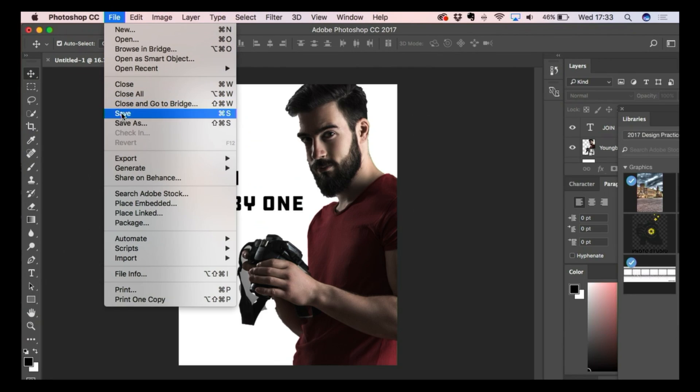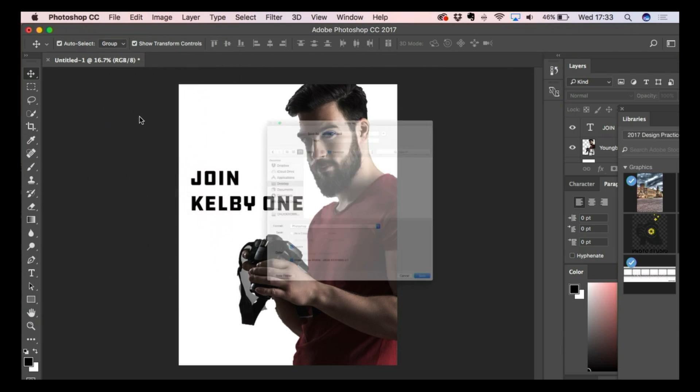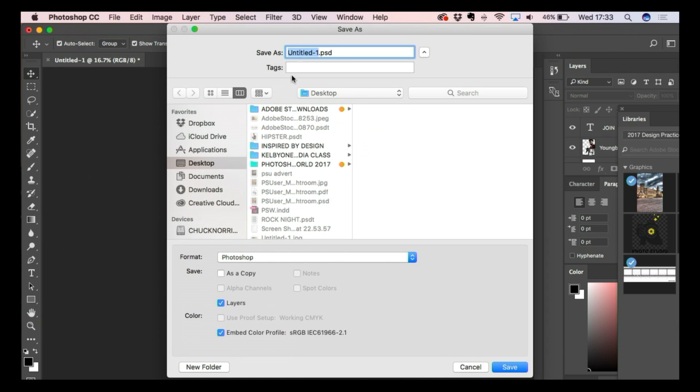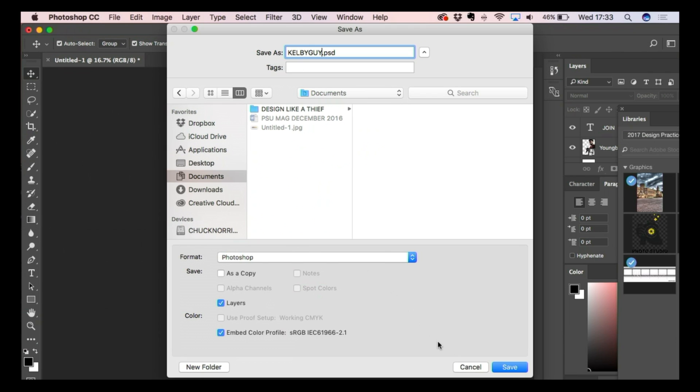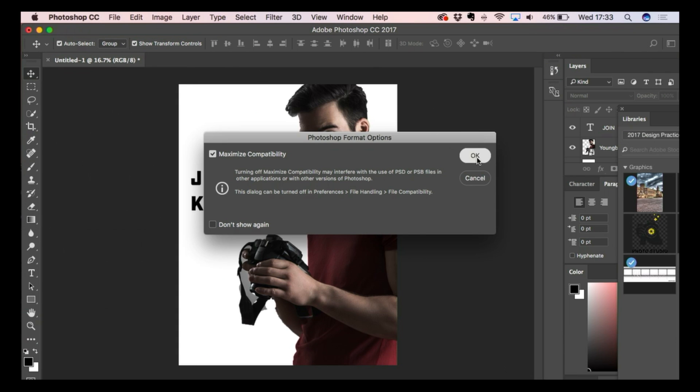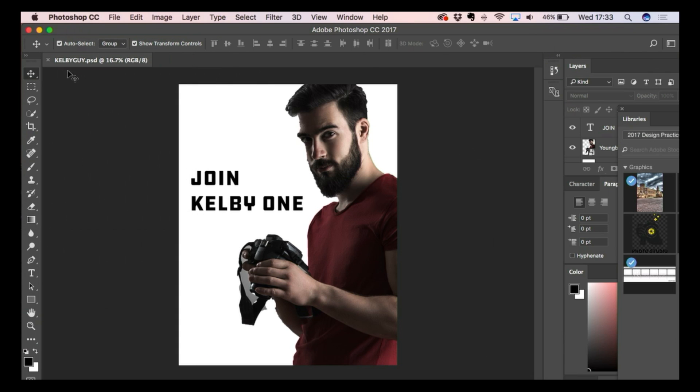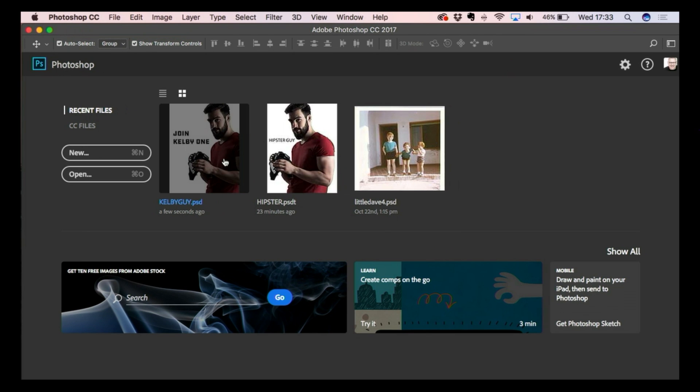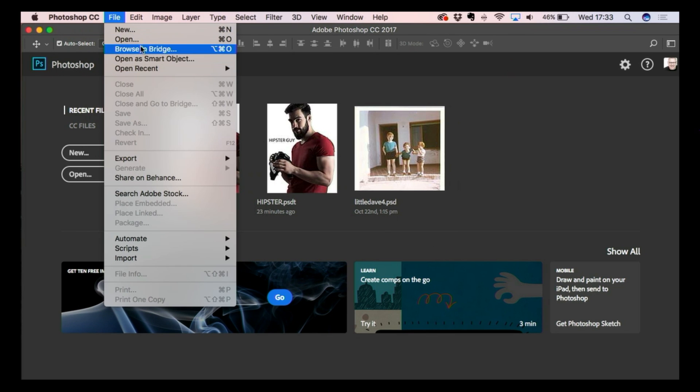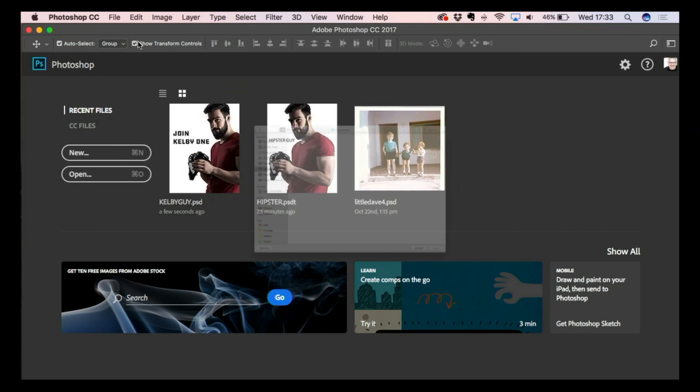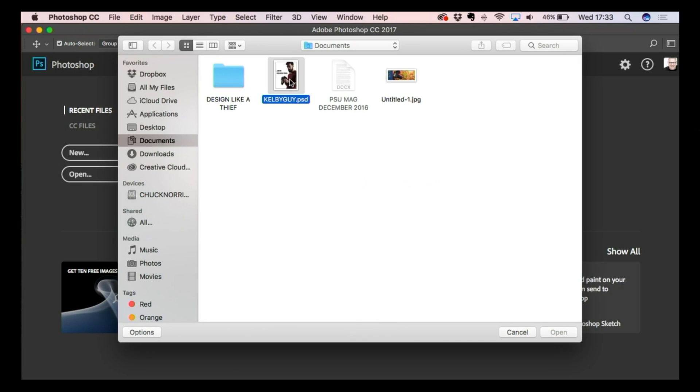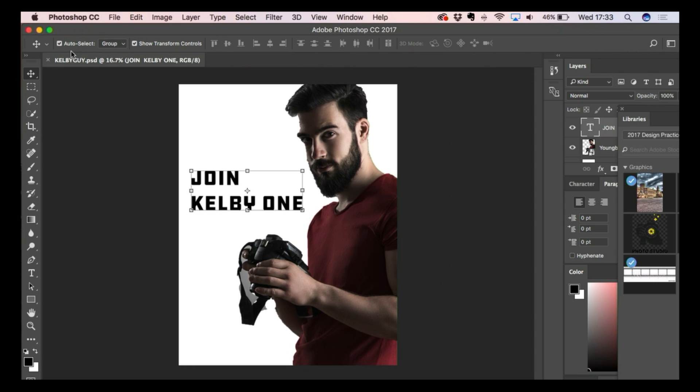So what we'll do is we'll go and save this as a PSD. So we'll just call it Kelby Guy. Save it as a PSD. We'll put it in our documents, save it, and it's called Kelby Guy PSD. If I close it and open it again, what's going to happen is we're going to make a change, and it's called Kelby Guy PSD. If I do anything and change it, I've lost the original one.